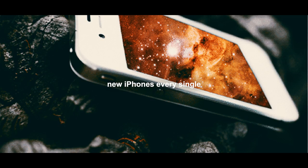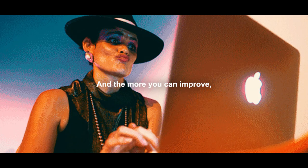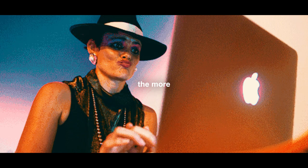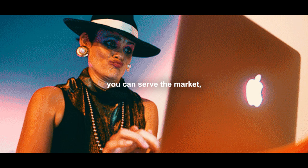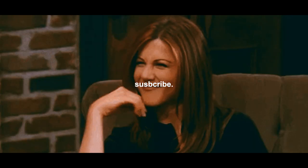And what that does, it just improves. And the more you can improve, the more you can serve the market, the better you'll do. But if you don't, you are fucked.